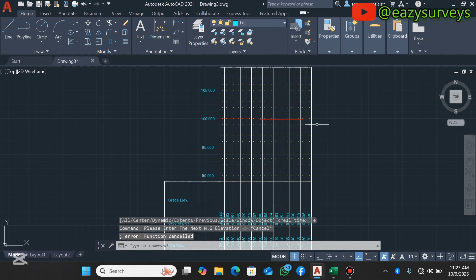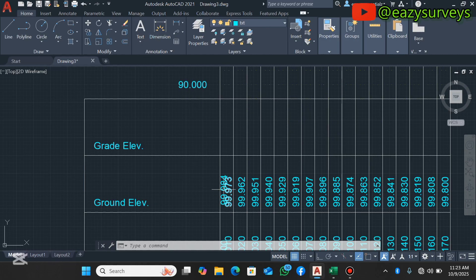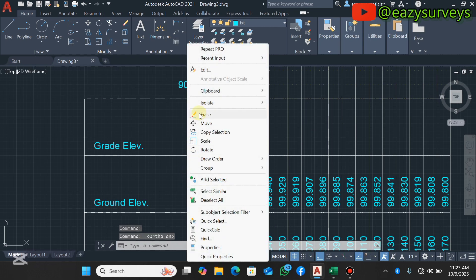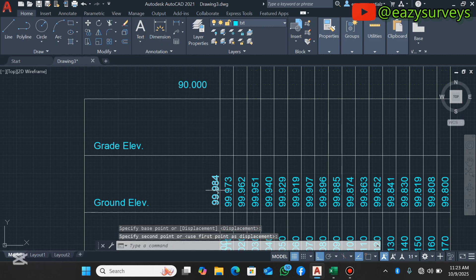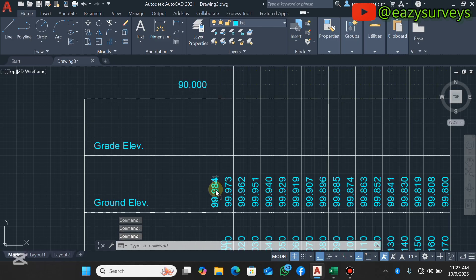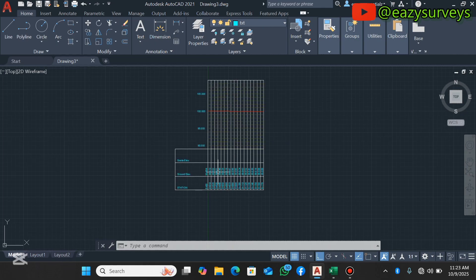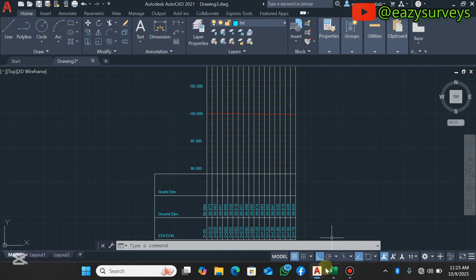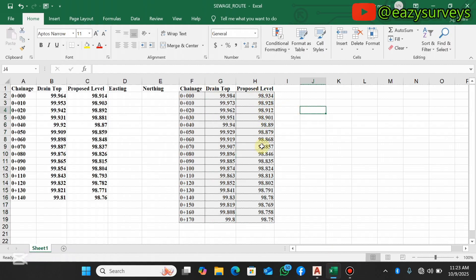When it is done, click Escape to exit the command. Adjust the text that has been overlaid — select it, activate your auto, right-click, and move it outside so it doesn't overlay. The next thing is to create the profile for the proposed level, which is the next set of data.